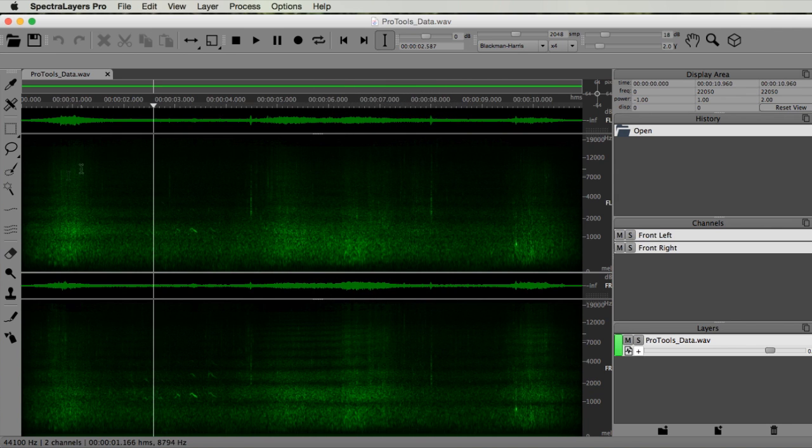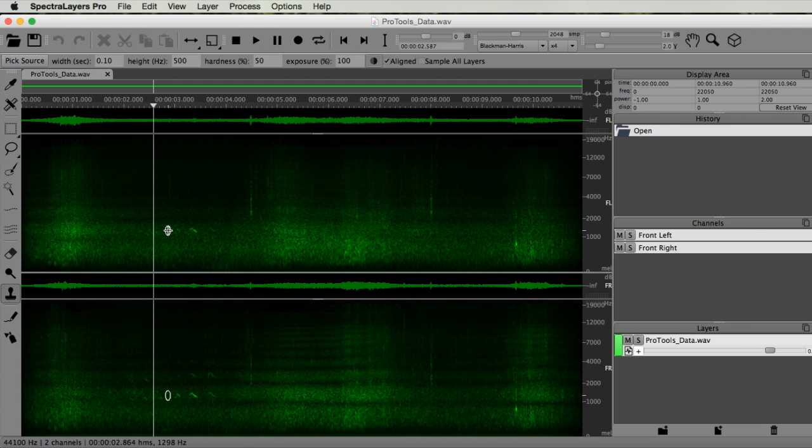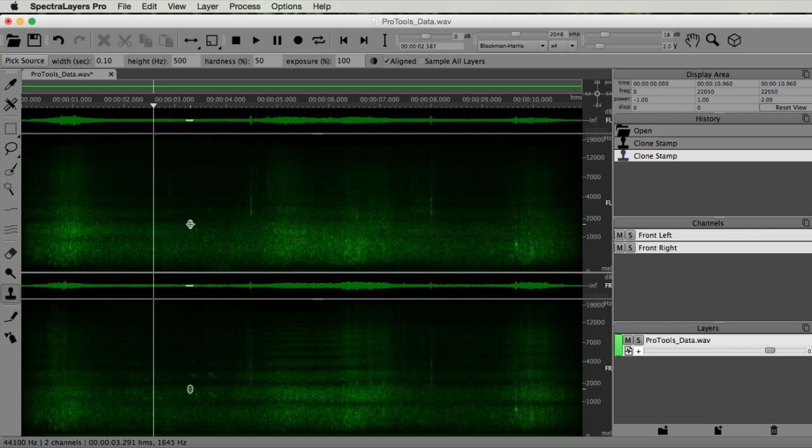Let's remove the seagulls and clicks by using the Clone Stamp tool. I first select a source location and then start painting over the unwanted sounds.